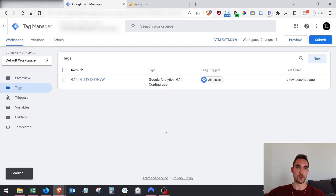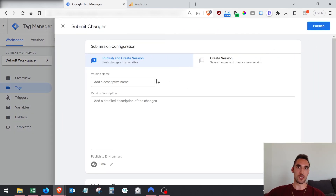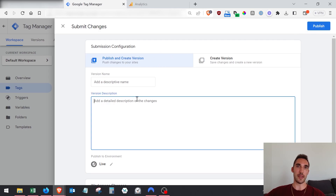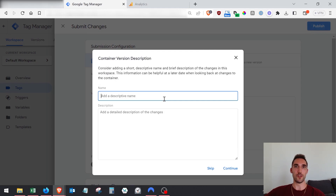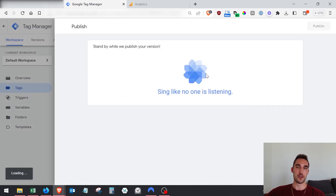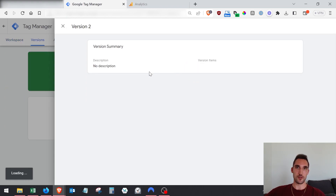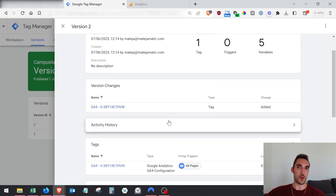Once you hit save, this is where you need to be really careful - you must hit Submit or it's not going to work. Hit submit, then go through Publish. You can add comments to note what you've done for future reference. Once published, the code is now live on the website.